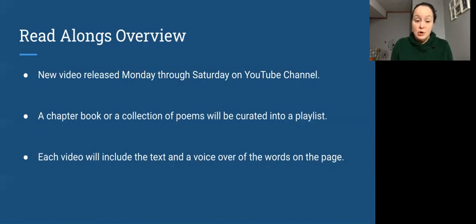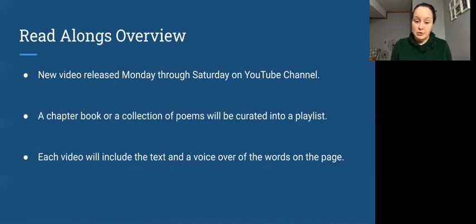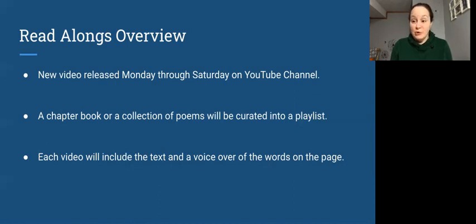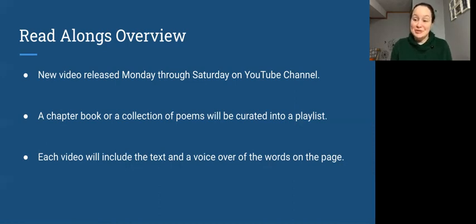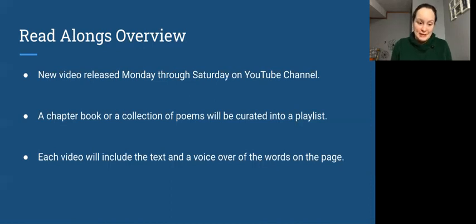A chapter book or a collection of poems will be curated into a playlist so you'll be able to go back and revisit that whole book from start to finish on your own time. Or if you are joining us a few books in, you'll be able to go back and catch up on those readings.